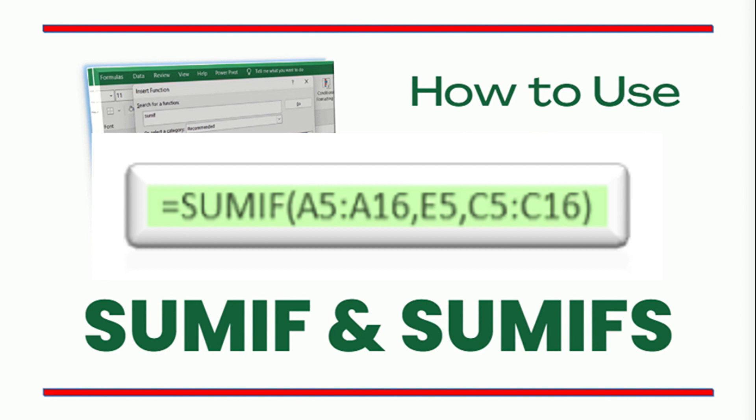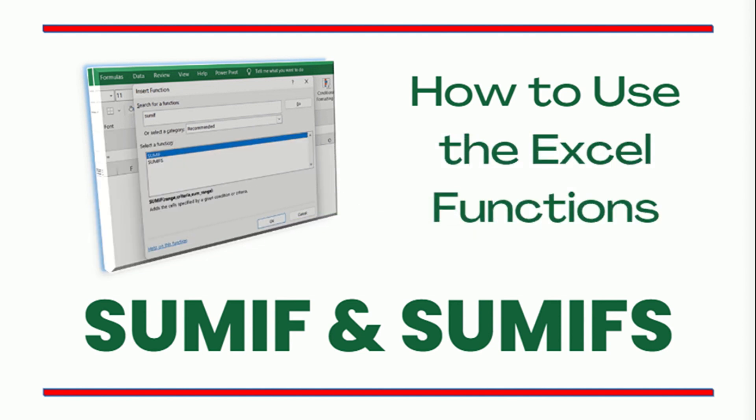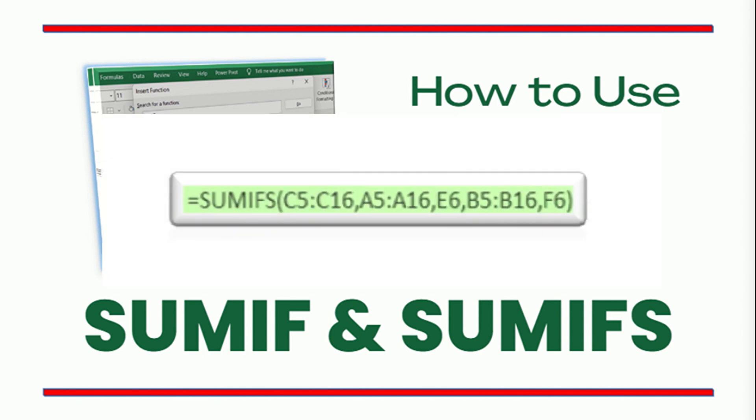It's like asking Excel to perform the SUM function if the values meet the condition. And with that, I think you already have an idea about SUMIFS. Its function is the same as SUMIF except that SUMIFS can work with multiple criteria. SUMIF can only work with a single criterion while SUMIFS can work with both single and multiple criteria or conditions.